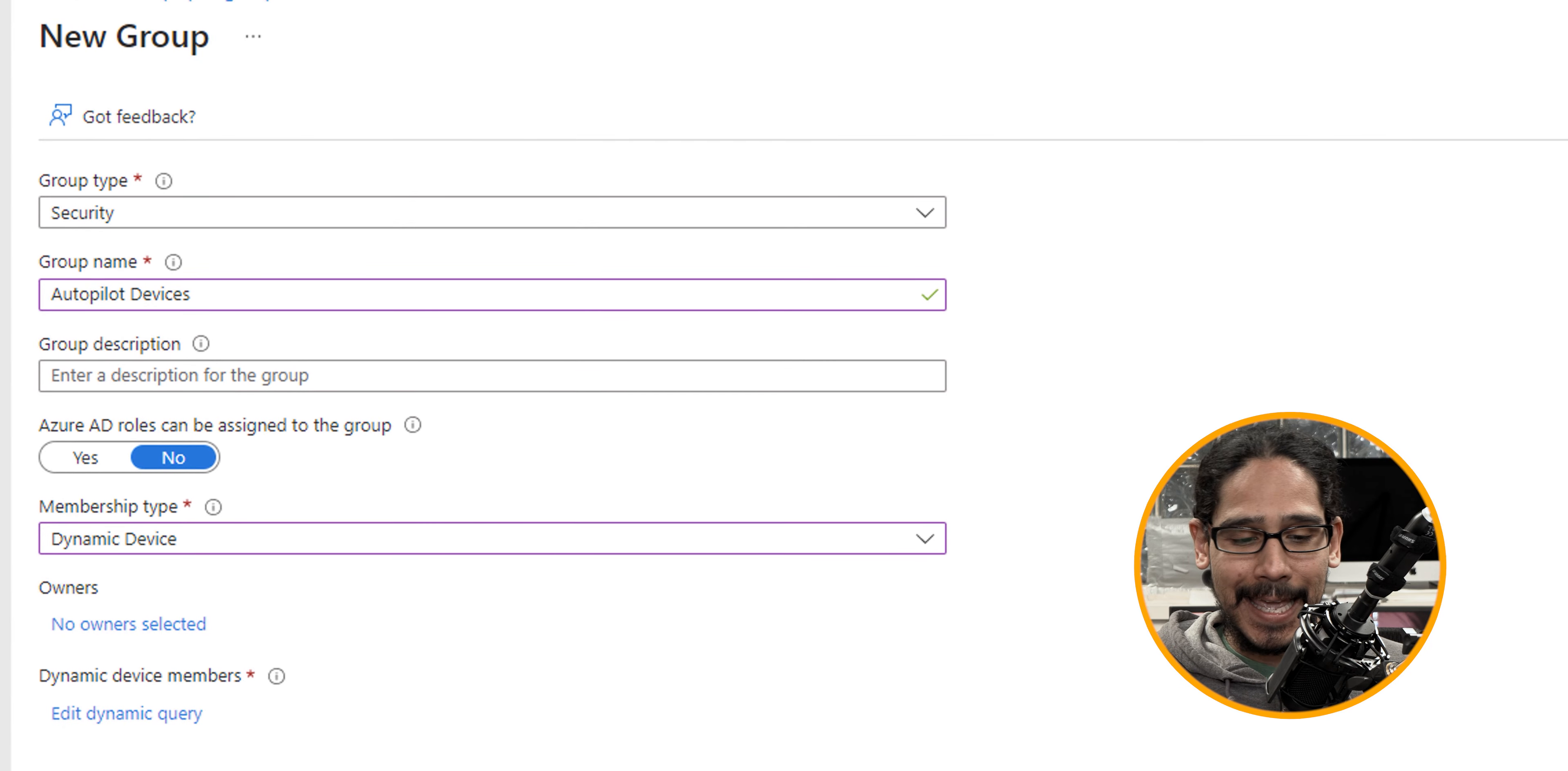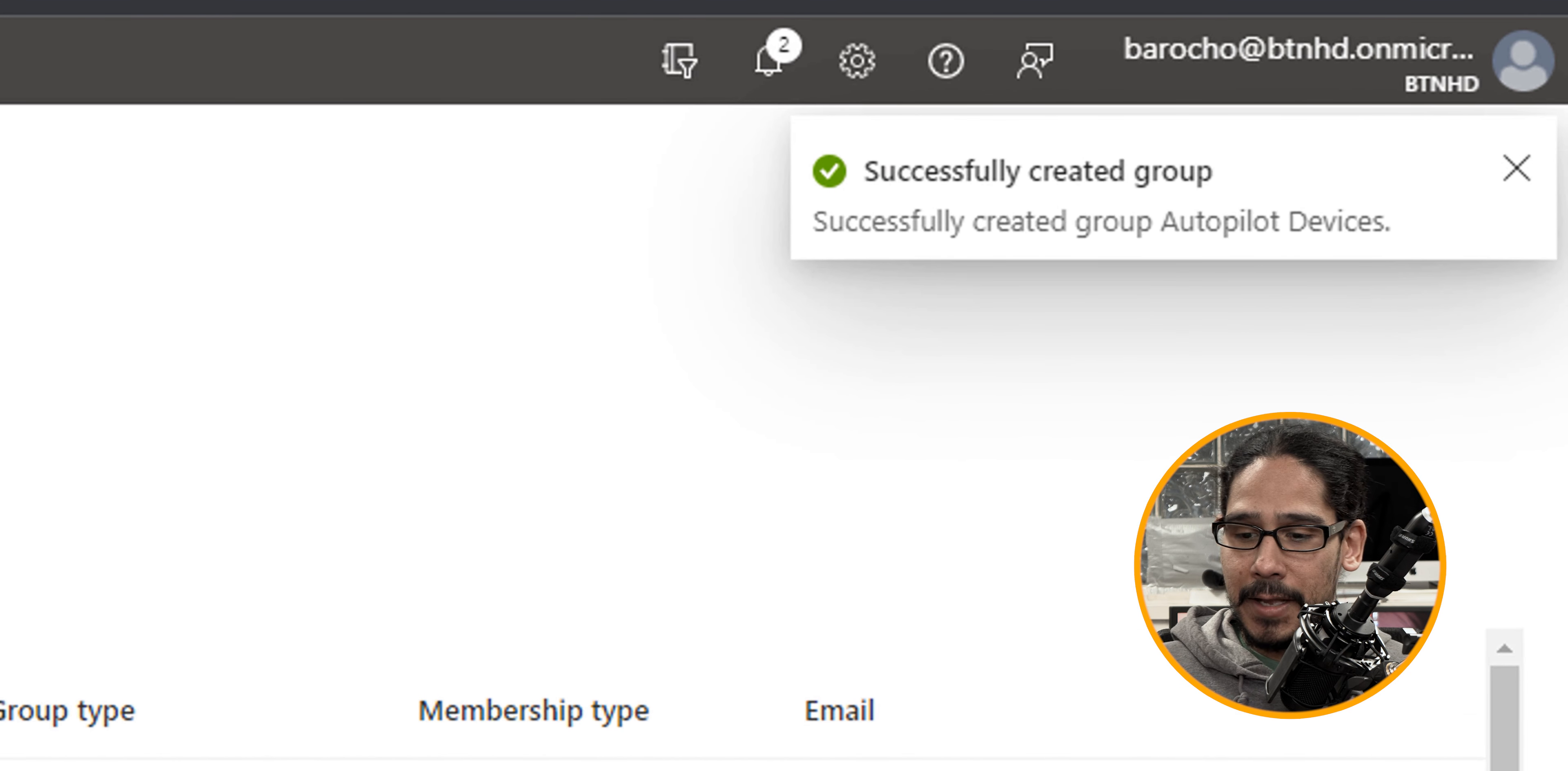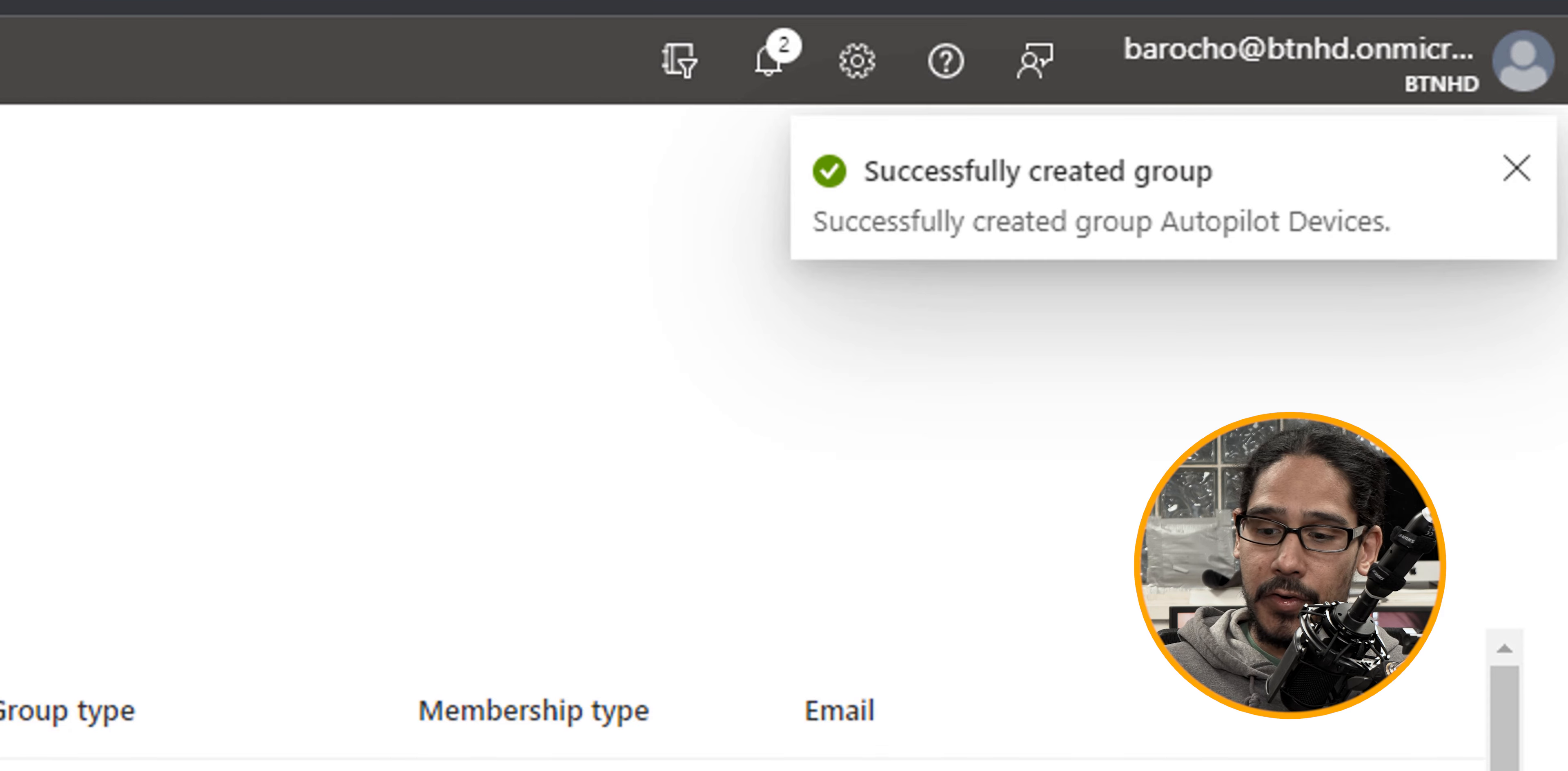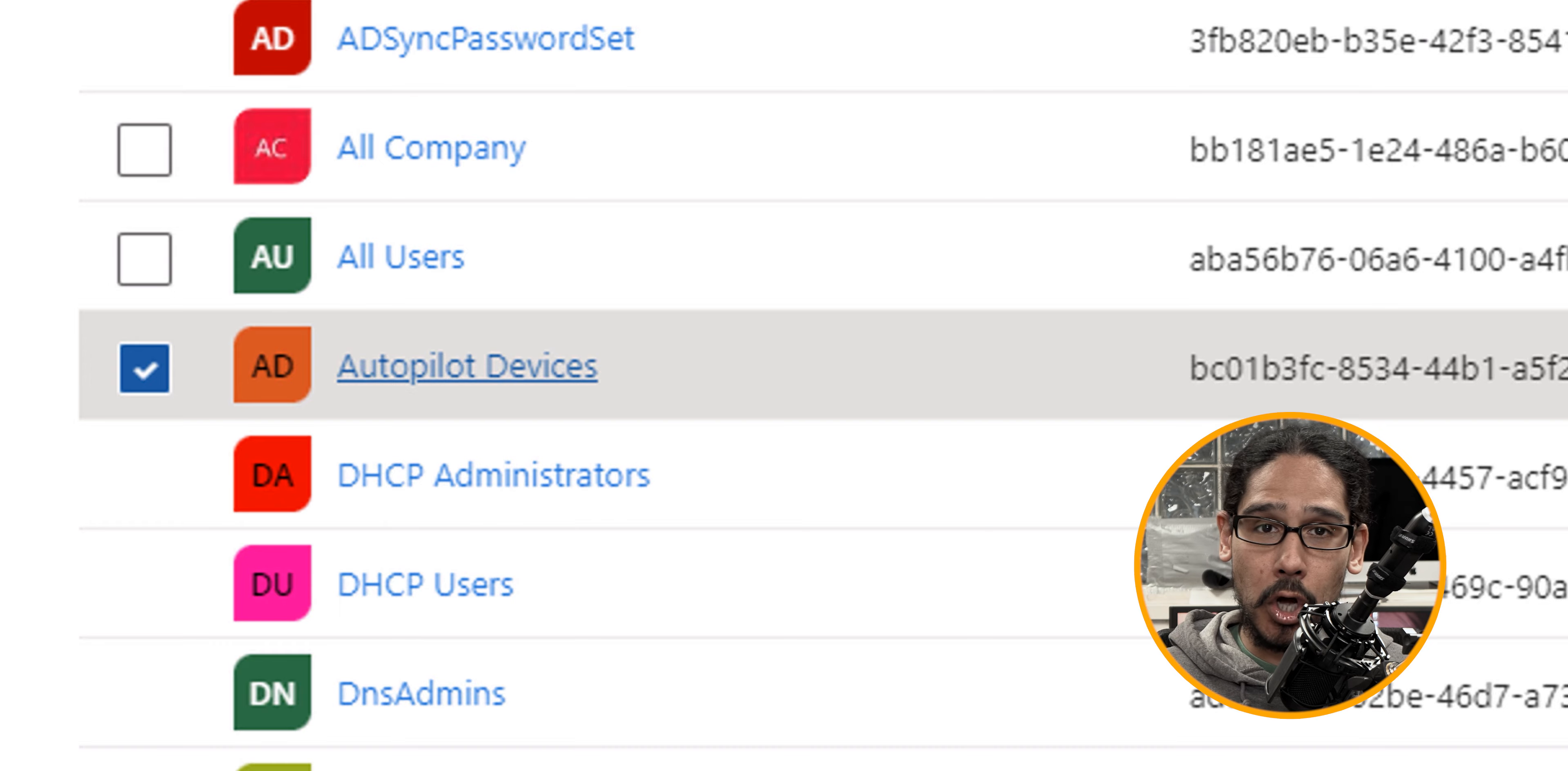It's going to take us back here and just click on create. And then again, on the upper right corner, you're going to see successfully created the group and just locate your group and then you're good to go.